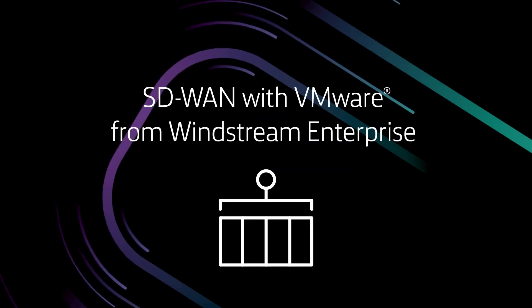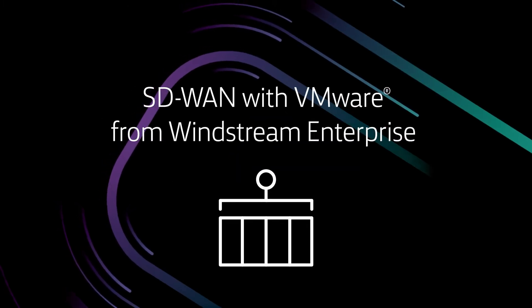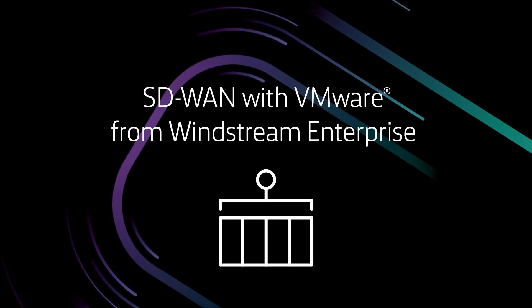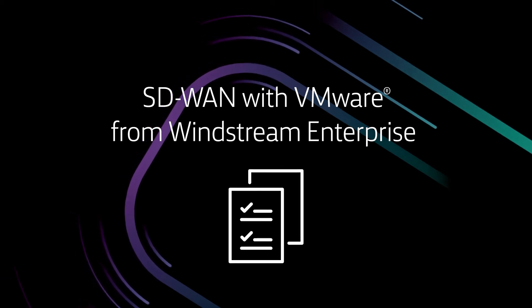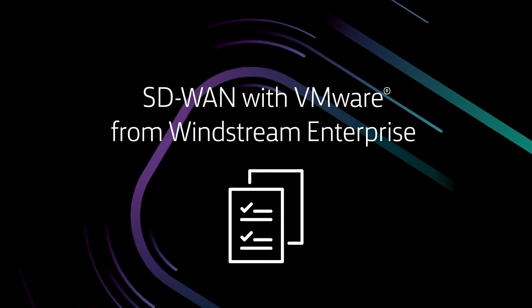SD-WAN with VMware from Windstream Enterprise gives you the flexibility to co-manage your network policies and settings in minutes.